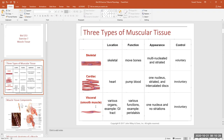Smooth muscle is actually found in several different places in the body — numerous locations. It is found around many of the blood vessels in our body, and that smooth muscle can contract and relax. All muscle tissue does two things: contracts and relaxes. So the smooth muscle around blood vessels can control the diameter of the blood vessel — if it relaxes, the diameter gets bigger; if it contracts, the diameter gets smaller.